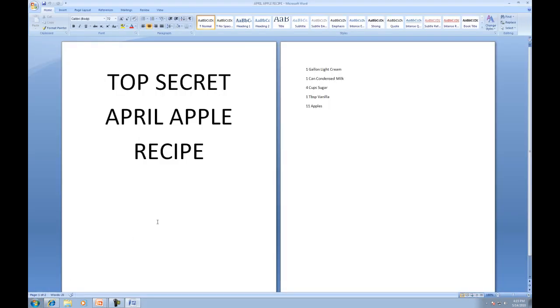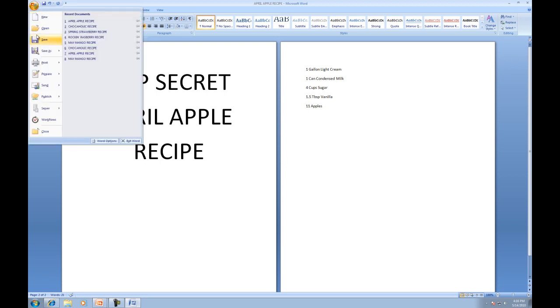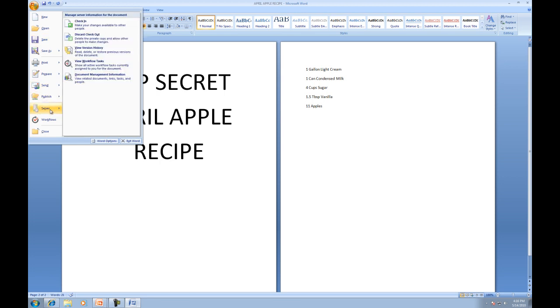Now that April Apple is open once again, we'll change the recipe to one and a half tablespoons of vanilla. We'll go back up here and instead of going to save, we're actually going to go to server and then we're going to go to check in. And this will actually automatically save the document.